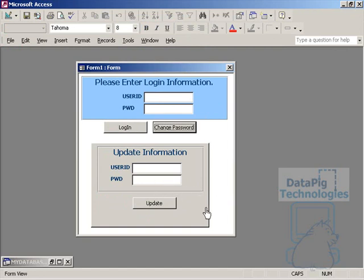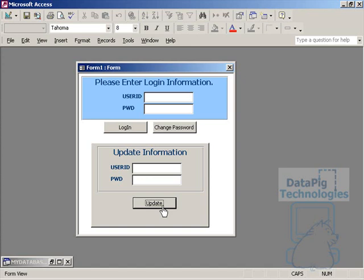So now what I want to do is I want to make sure that I have a button to go the opposite way. When I hit update for example, I'd like for the form to go back to the way it was.